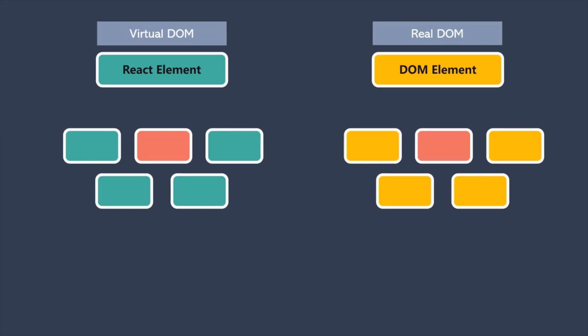Now, we will talk about virtual DOM in great detail in the future lectures of this course. For now, you just need to understand that a virtual DOM is a lightweight representation of the real DOM. Whenever the state of the React application changes, it first updates the virtual DOM. And then, that part of the real DOM will be changed to keep the real DOM in sync with the virtual DOM.